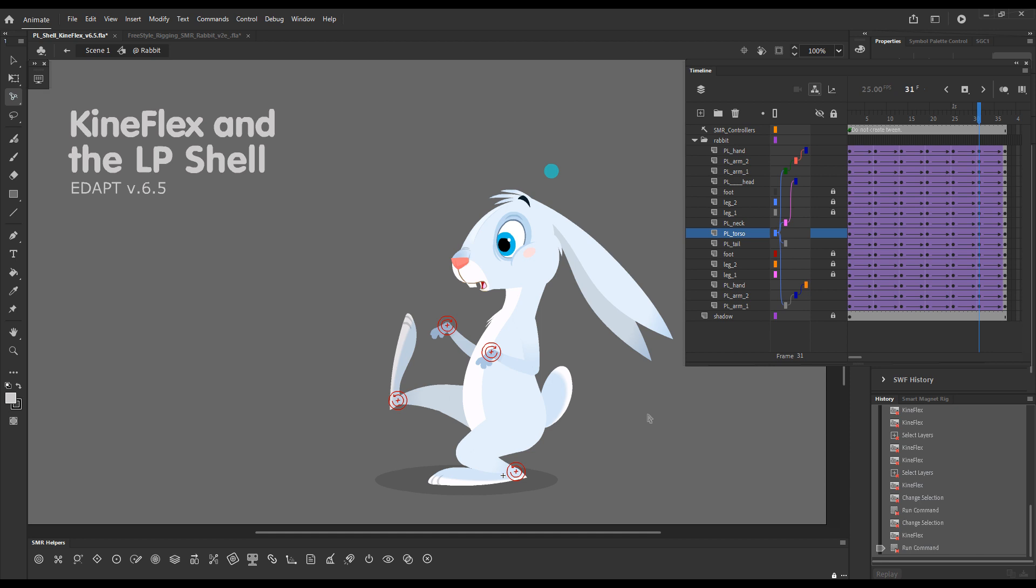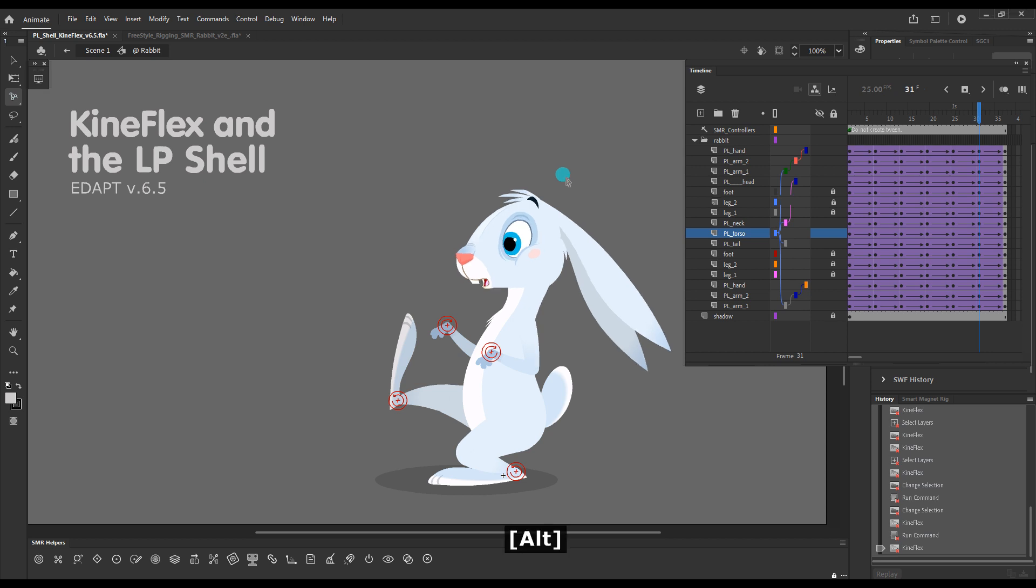Kineflex just can penetrate the layer parenting shell and interact with the Smart Magnet Rig directly.